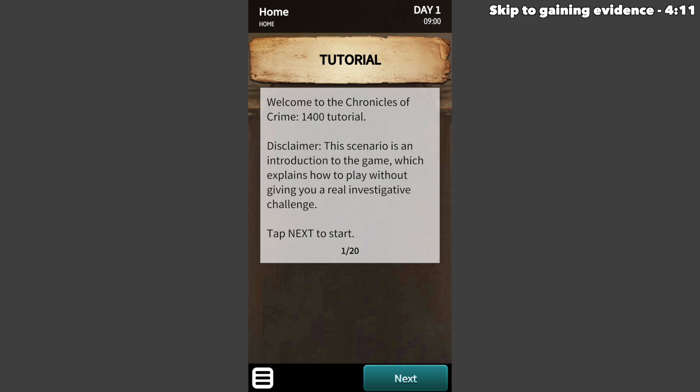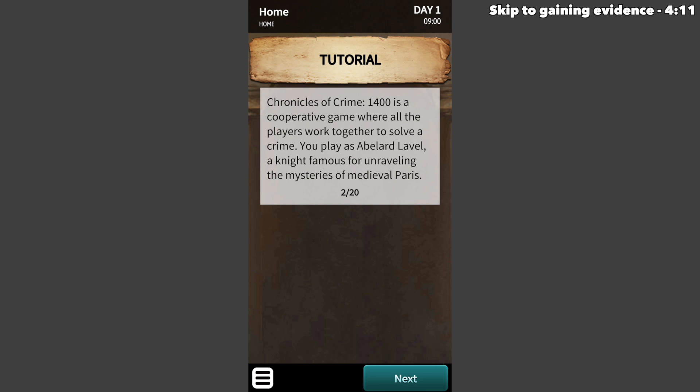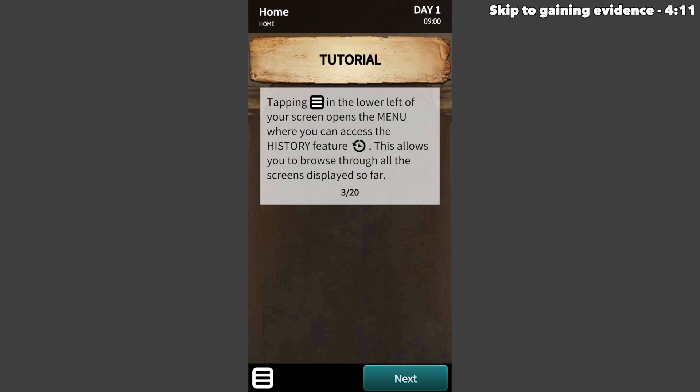It says welcome to the Chronicles of Crime 1400 tutorial. This scenario is an introduction to the game, which explains how to play without giving you a real investigative challenge. Now we can press next to start, and it says Chronicles of Crime 1400 is a cooperative game where all the players work together to solve a crime. You play as Abelard Laval, a knight famous for unraveling the mysteries of medieval Paris. Next, it says we can tap the icon in the lower left corner to see a menu where we can access things like the history feature, which allows us to browse through all of the scenes we've seen so far.